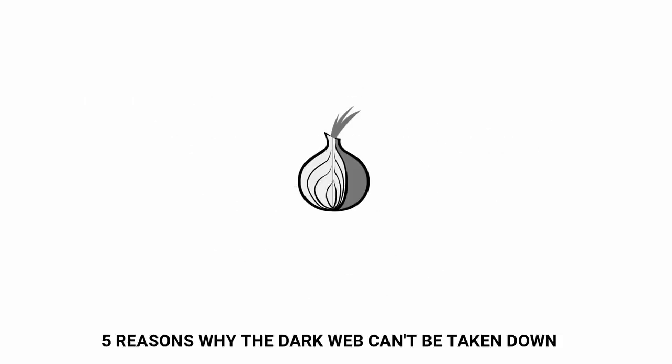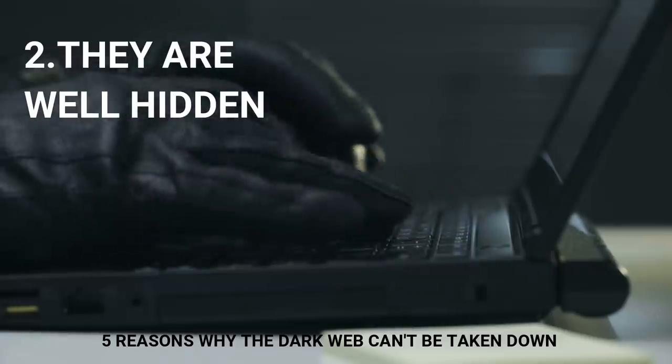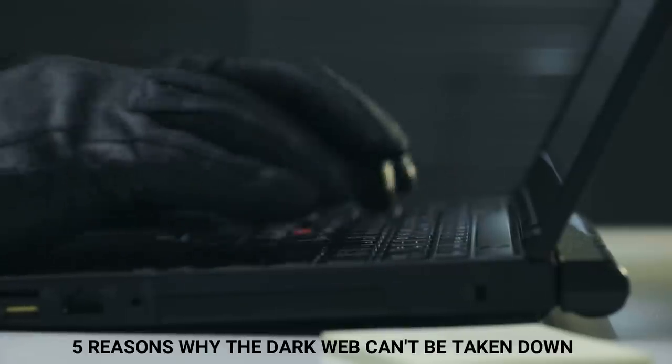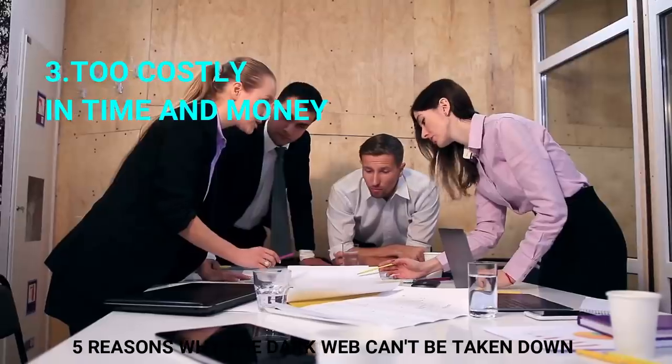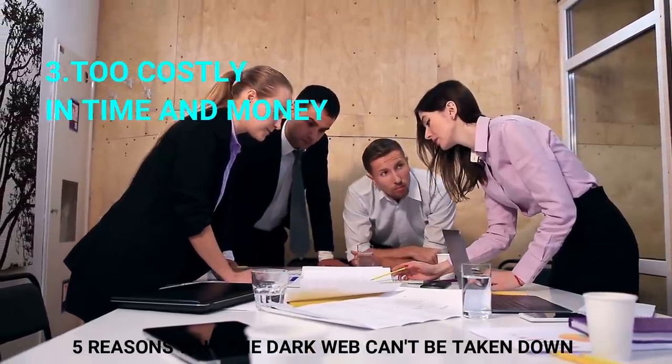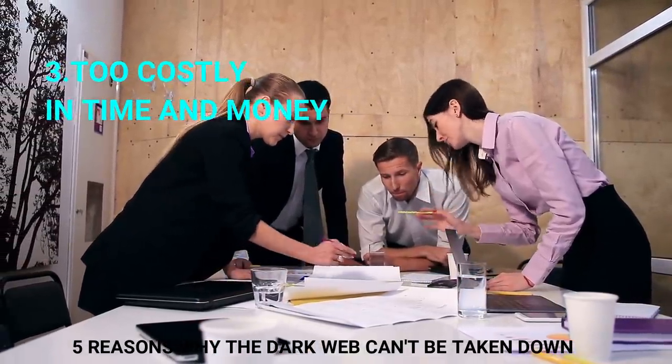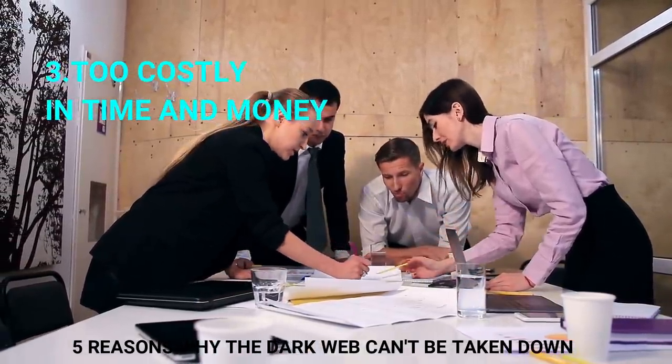Those running the Dark Web markets are hidden behind the fine software that preserves their anonymity. It takes a lot of capital, time, and resources to investigate any one market, let alone all of them.